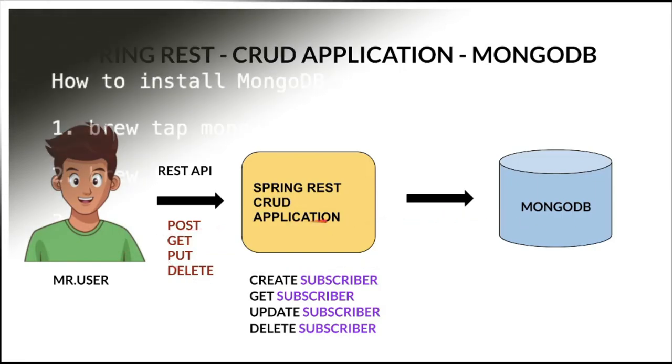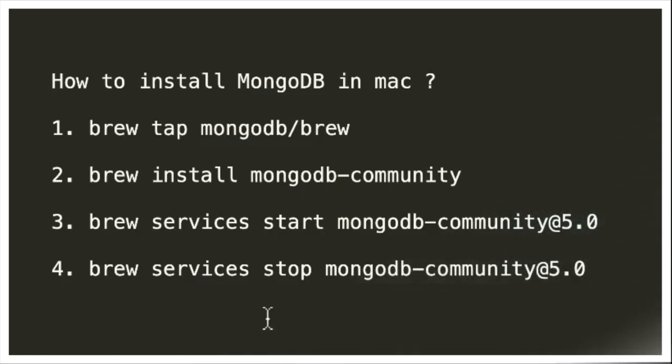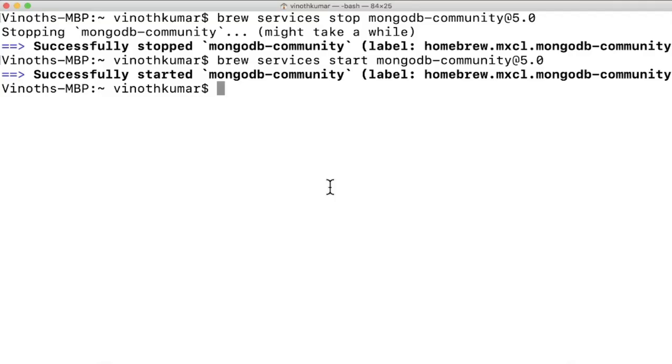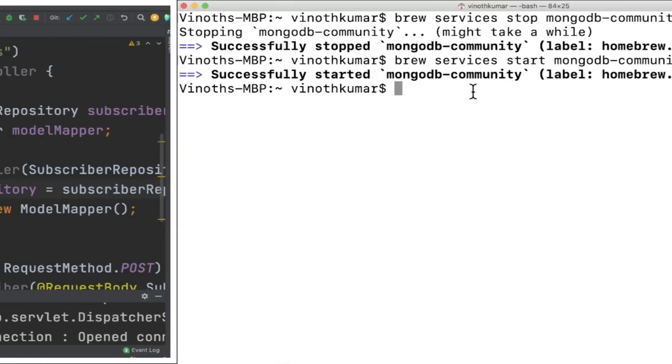Let's see the code example now. How to install MongoDB in Mac machine? These are the four steps I used to install and start and stop MongoDB. I used brew to install MongoDB and currently you can see it's already started and running in my machine.